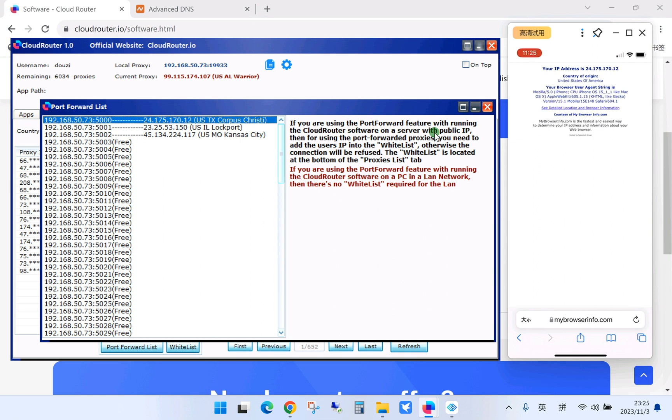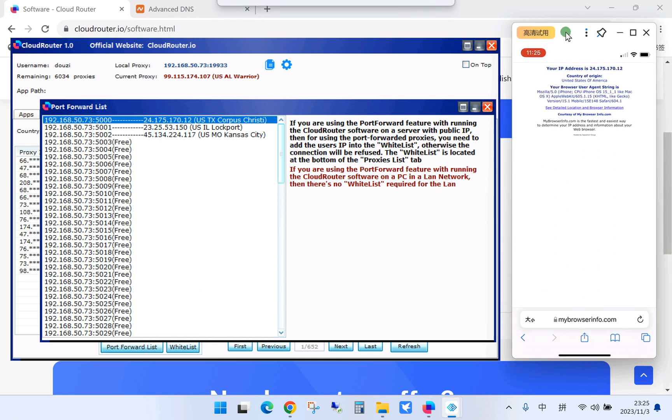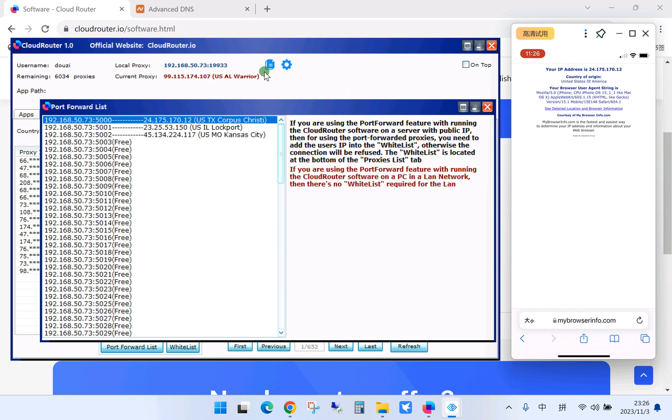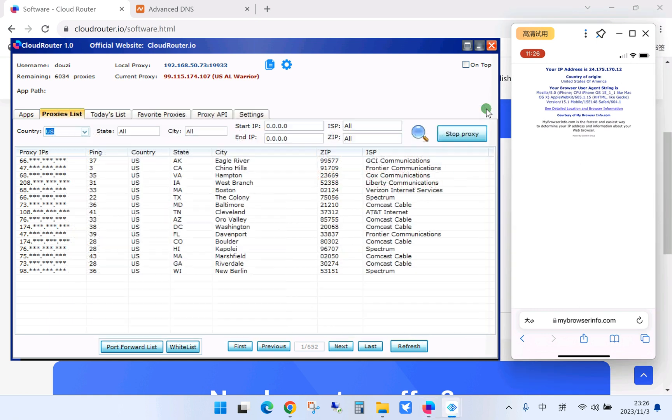One more thing I need to mention is that for using your phone this way, your phone and also the desktop which is running Cloud Router, they need to be connected to the same Wi-Fi network in the same LAN network. Because the IP address I am using is the LAN IP address.